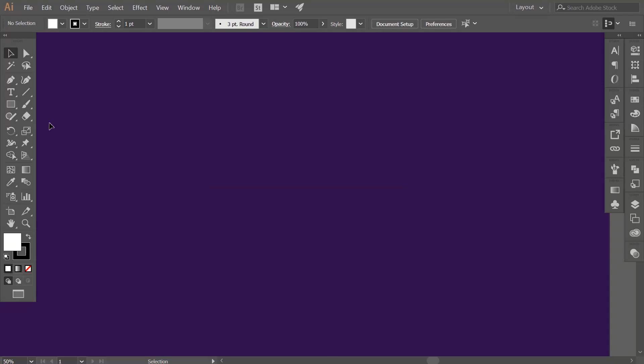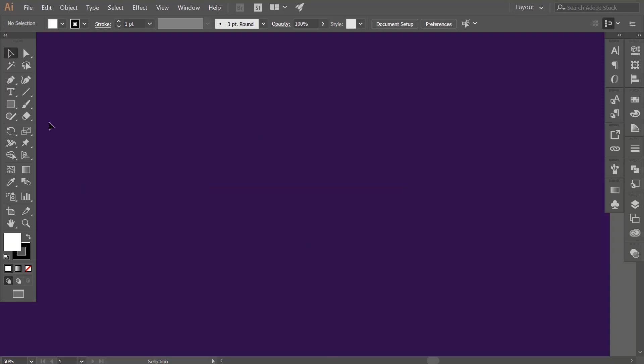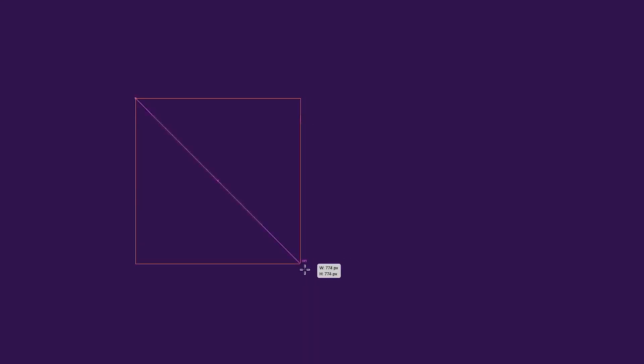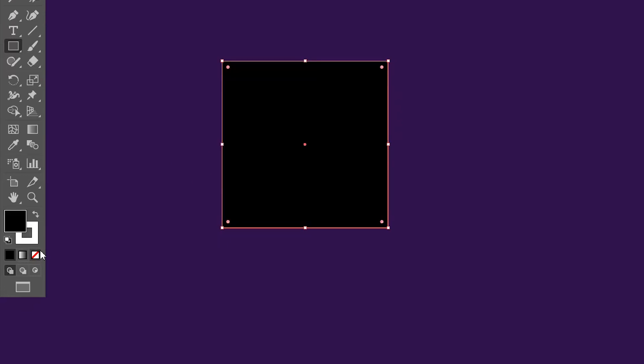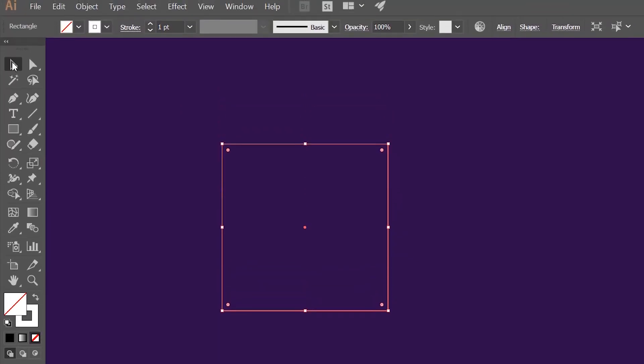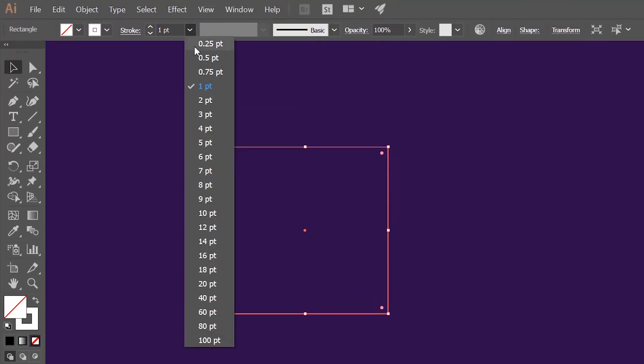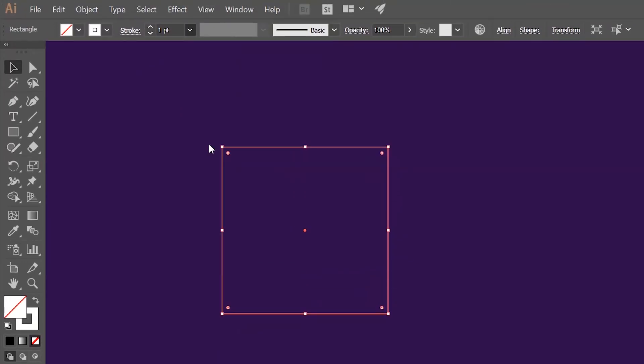Let's make a perfect golden ratio rectangle first. To do that, grab the rectangle tool and make a perfect square. We only need stroke for this, so get rid of the fill color and make the stroke white. Now go to the stroke points and make that five points.